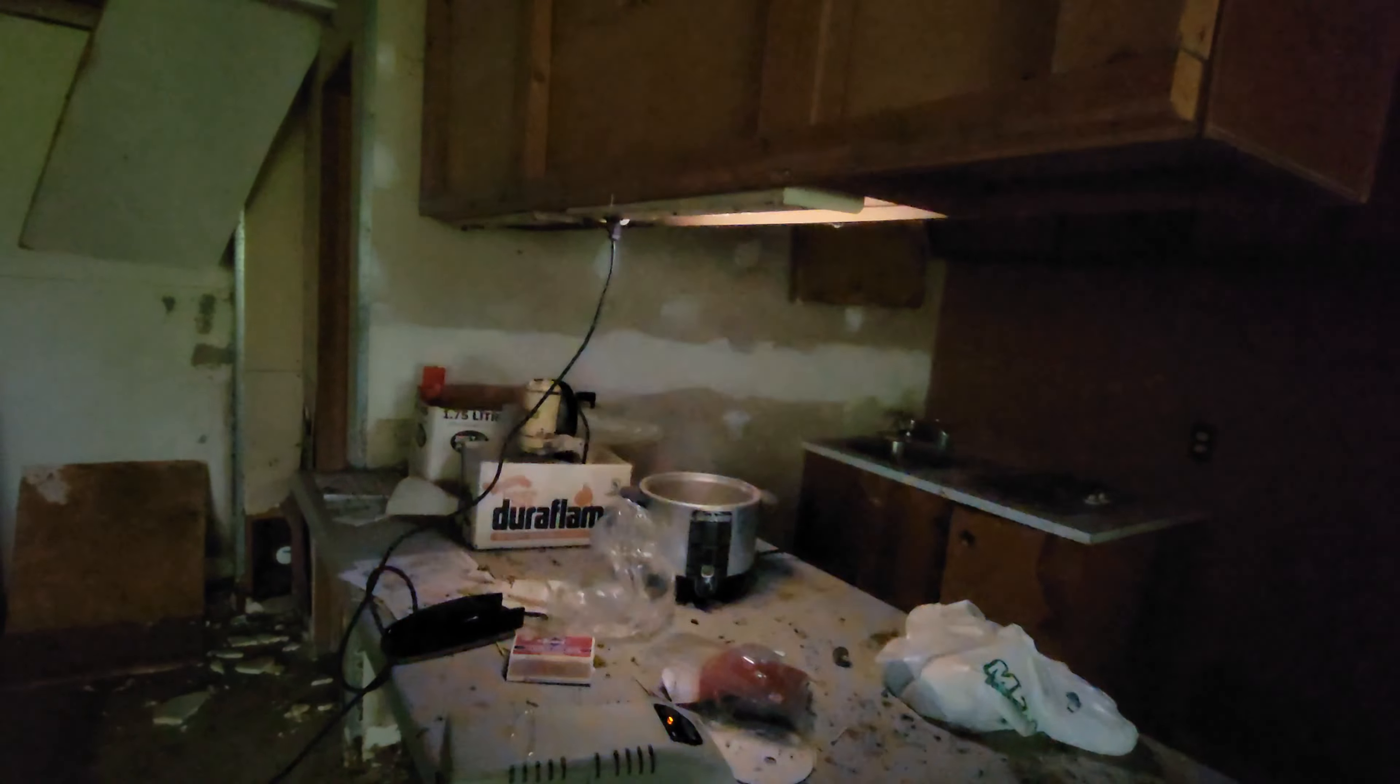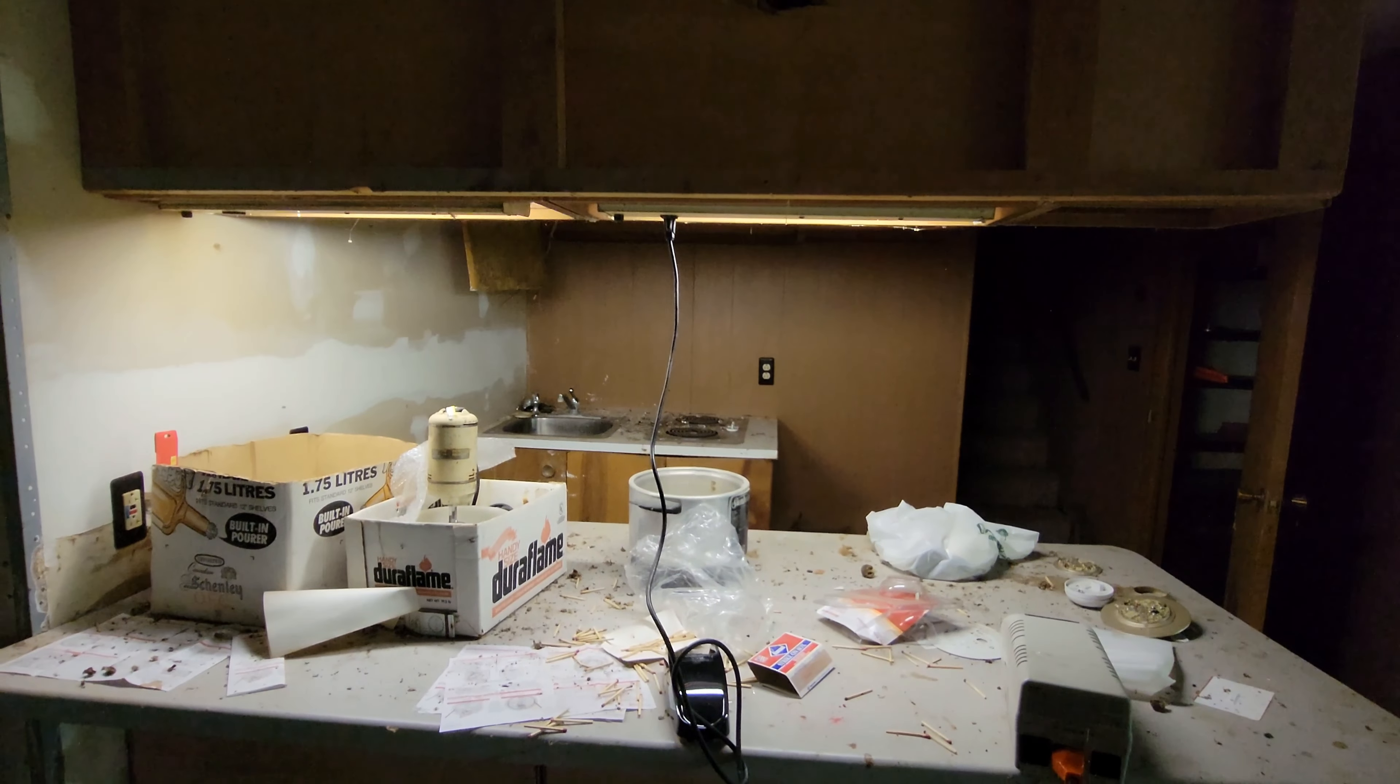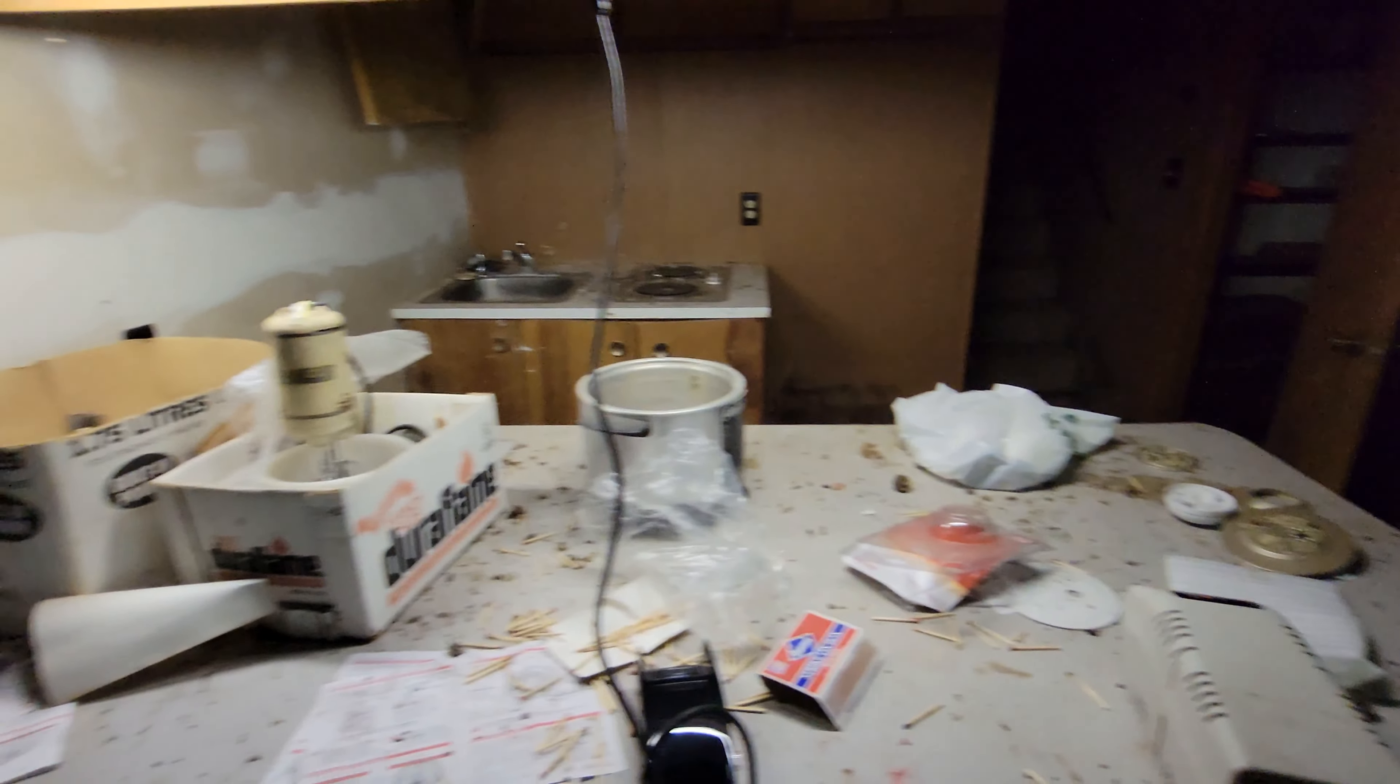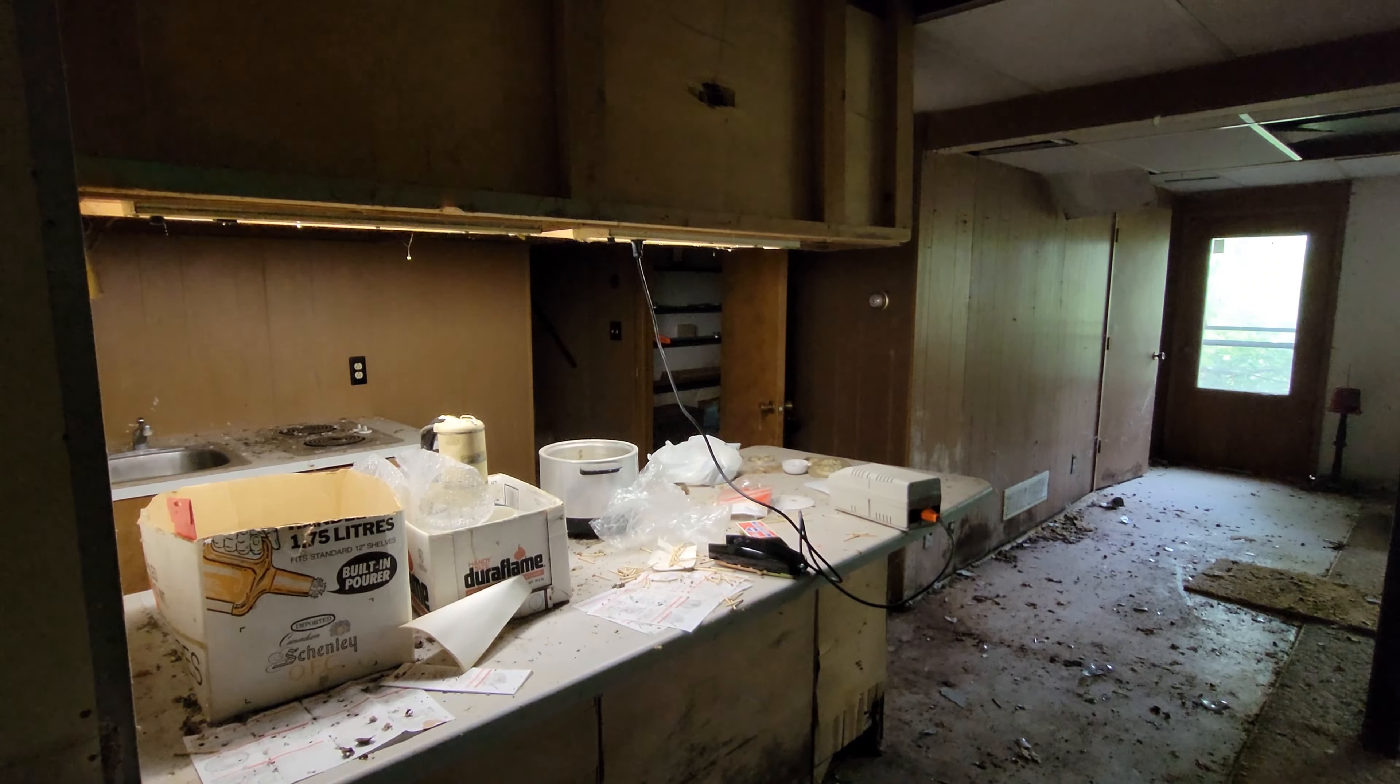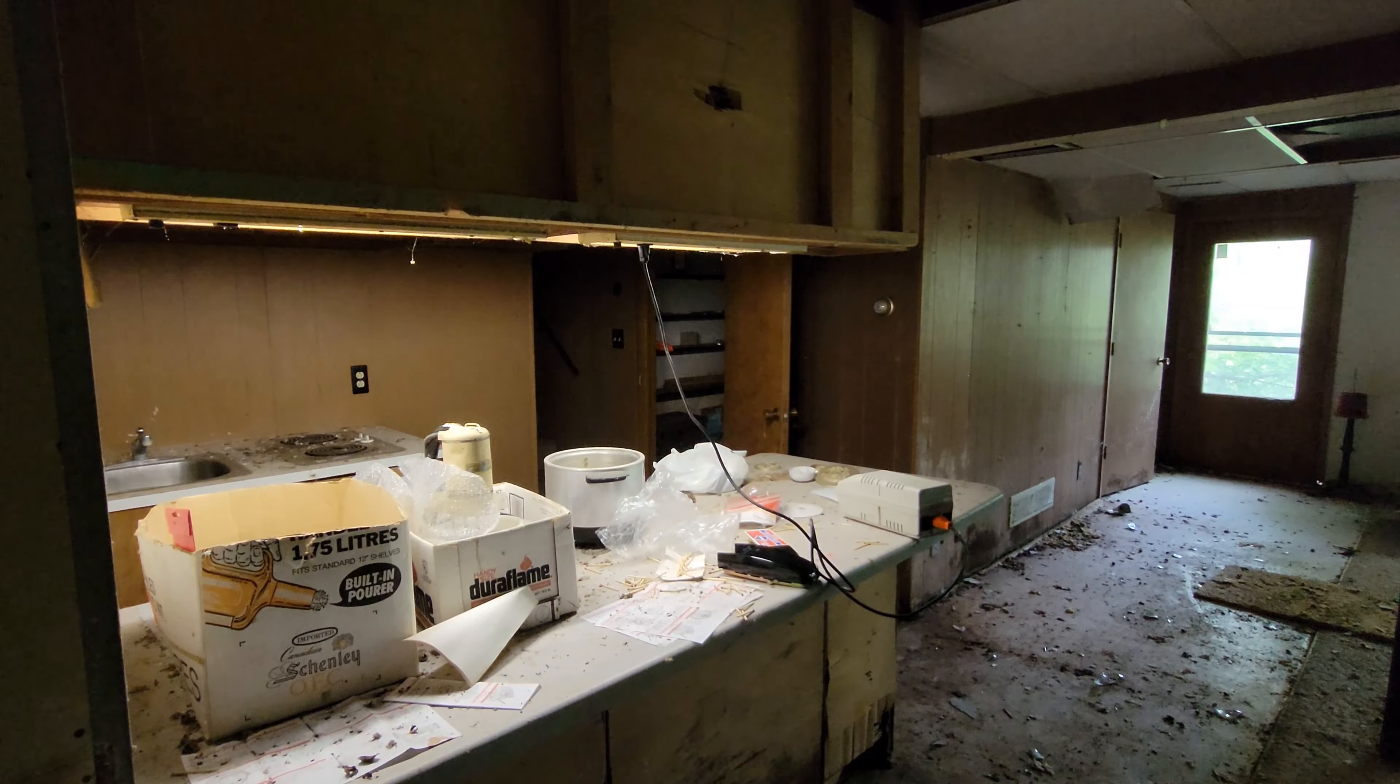Check this out. Nice. All right, so I plug this thing into this outlet here thinking I could get these lights to turn back on. But actually, watch this when I turn it on.